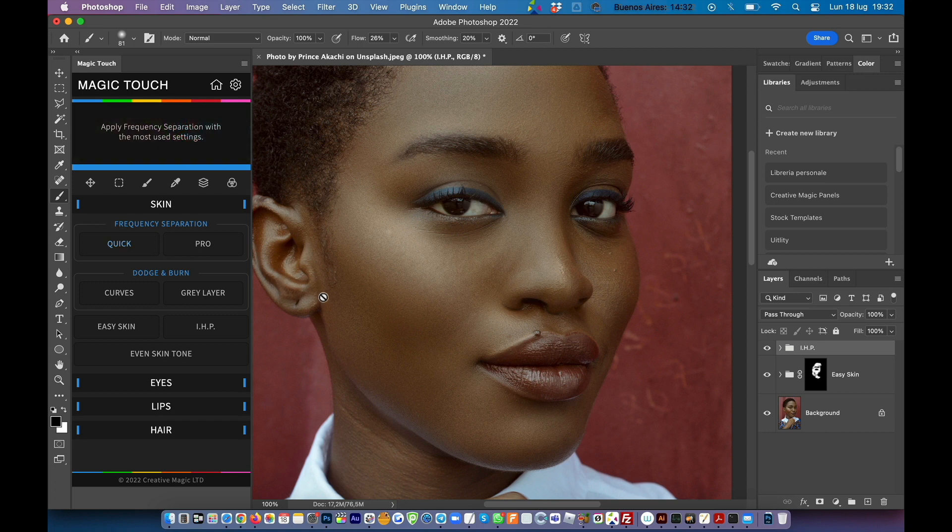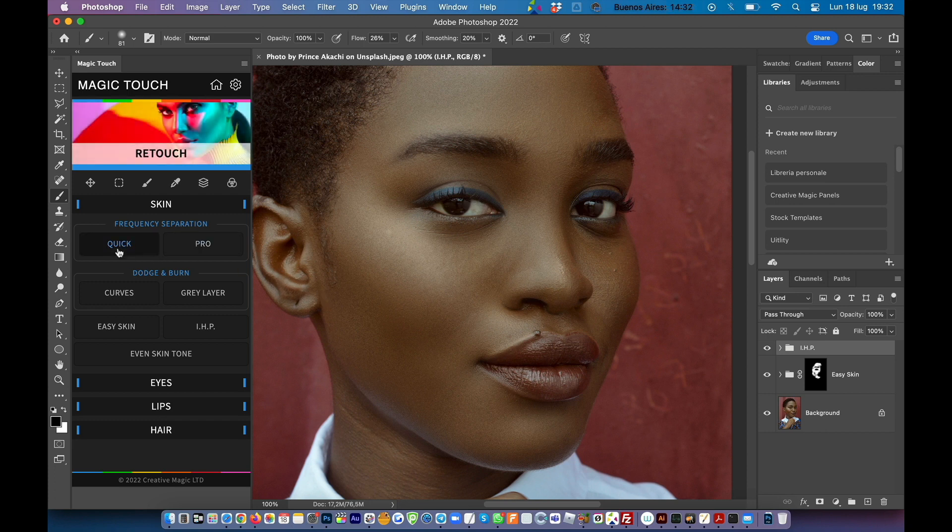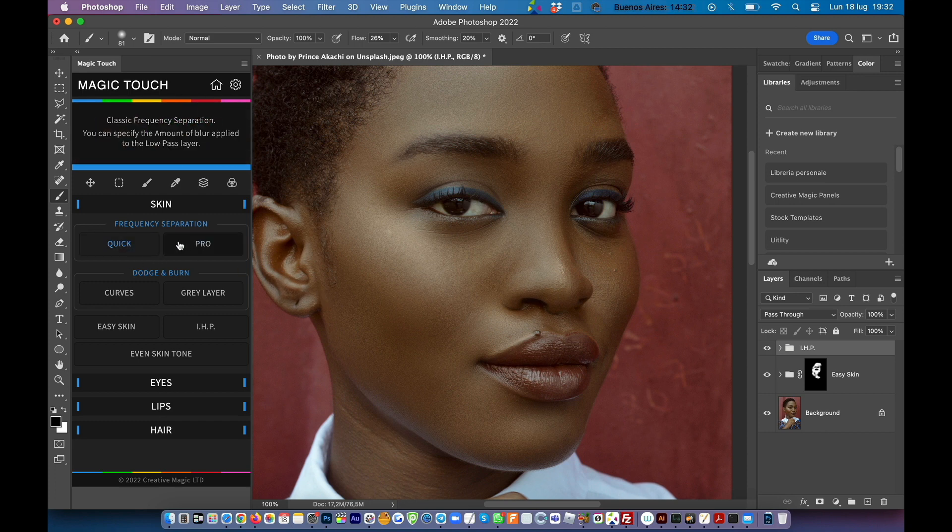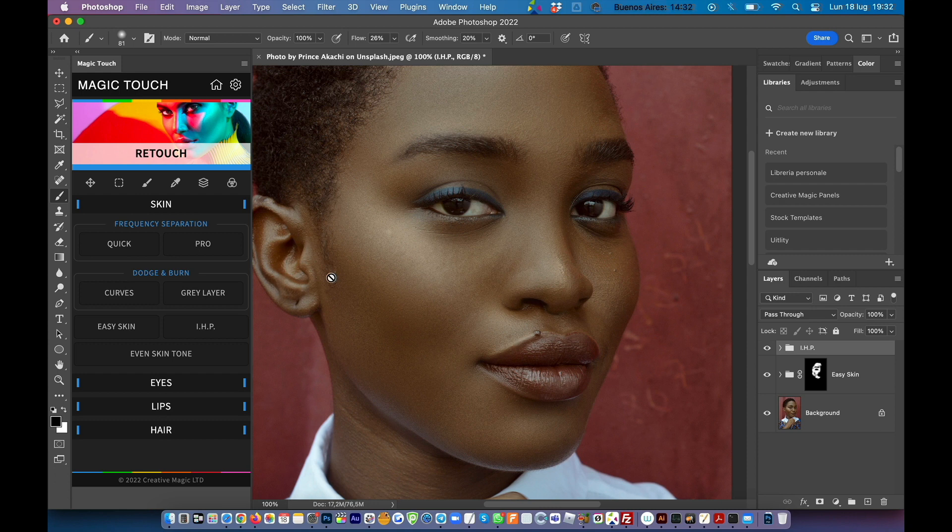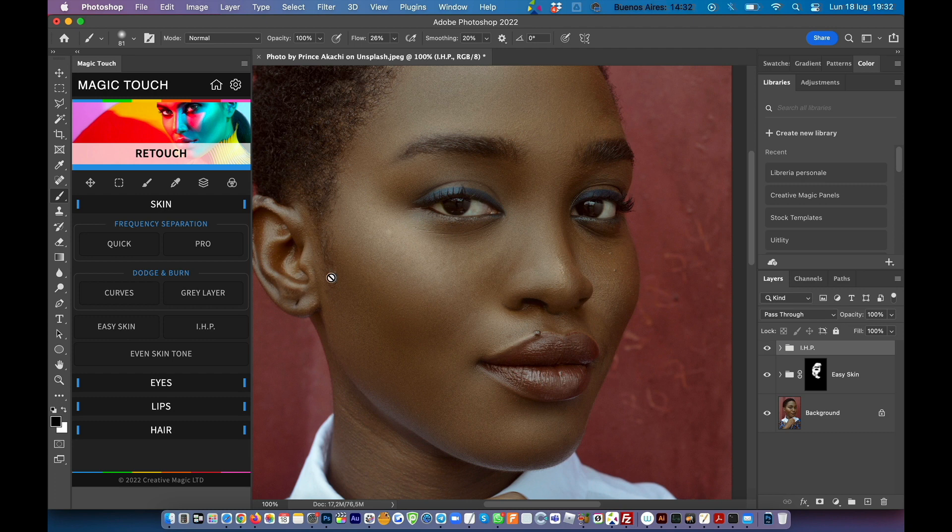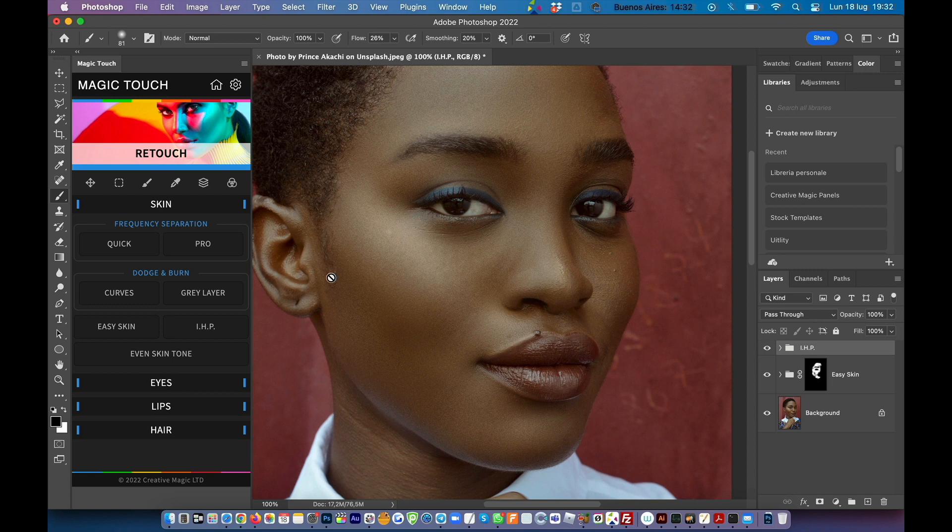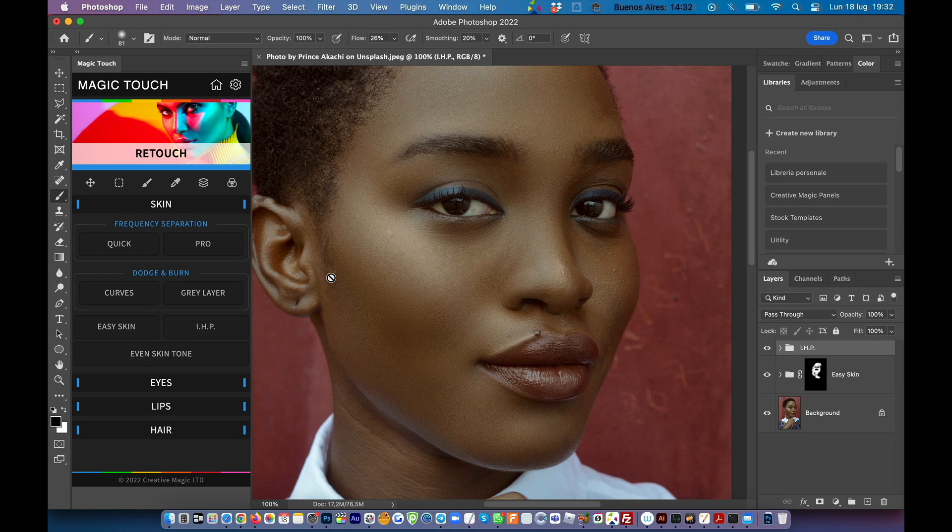Keep in mind that we have the frequency separation quick and pro which can be used as a base working layer where if we want to clean more complicated skin. So in the next tutorial I will show you something more complicated with more damaged skin if I can name it like that. Even if I personally think that each person has its own identity and we should respect that without cleaning too much.